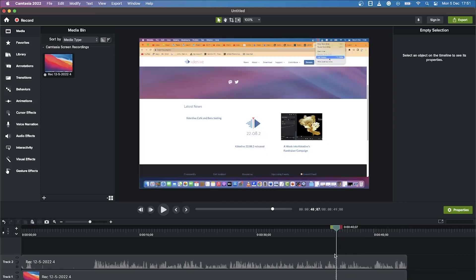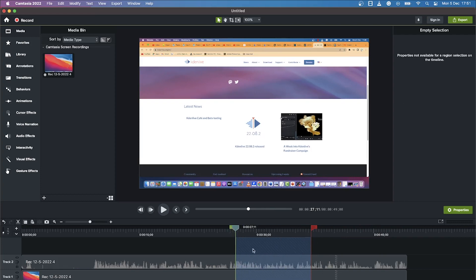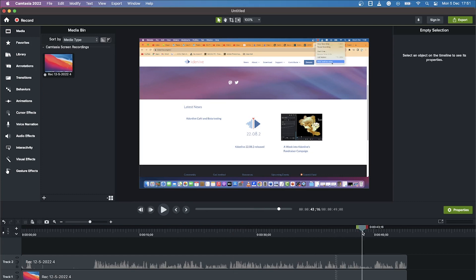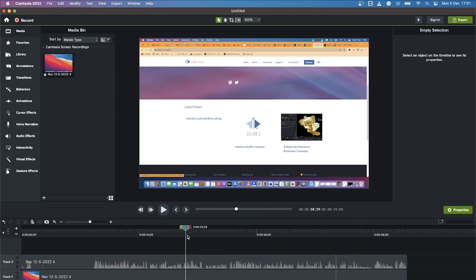Or if you want to do a Ripple Delete — which means it will delete and close the gap with the remaining clips. If you've made a selection and changed your mind, you can double-click to deselect and go back to the normal playhead. You can click any point to place the playhead there.